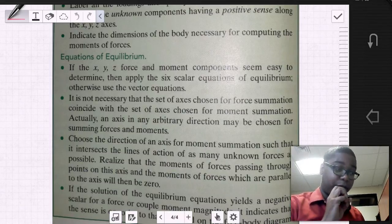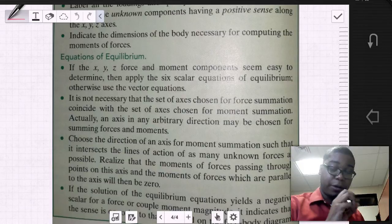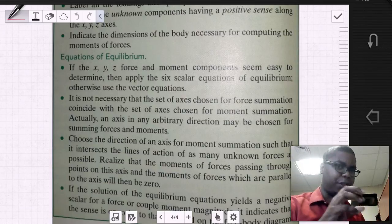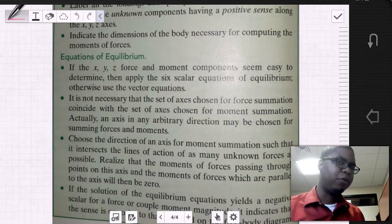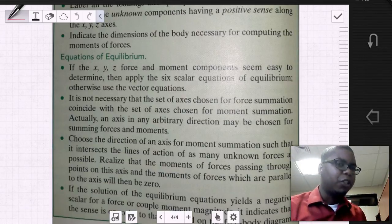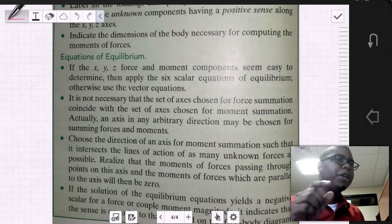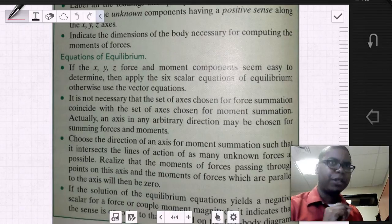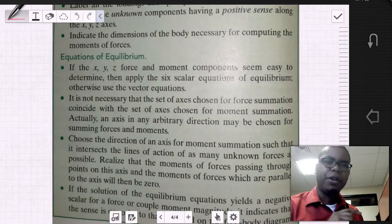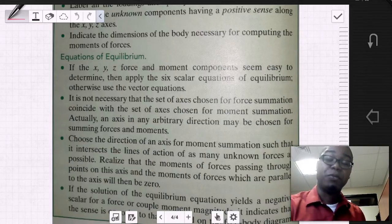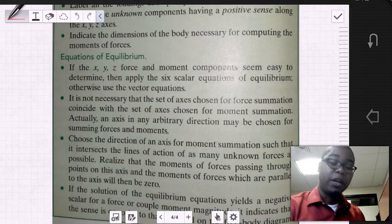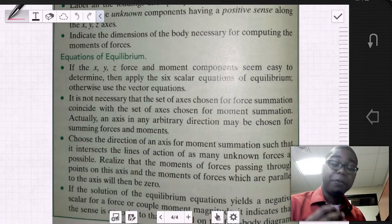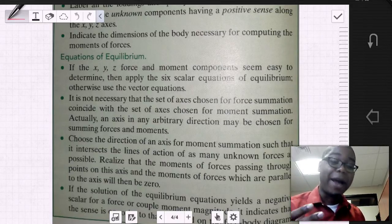We look at our knowns and unknowns and confirm: there are six unknowns, there are six equations of equilibrium, so we can solve this problem. And we determine if the problem is statically indeterminate or not.